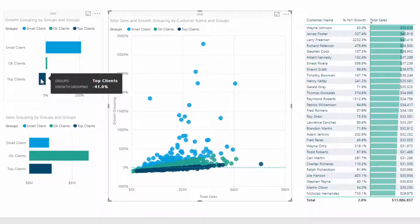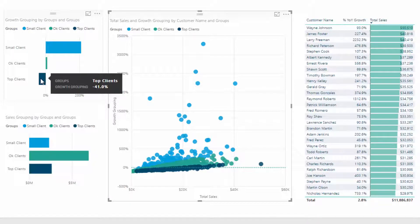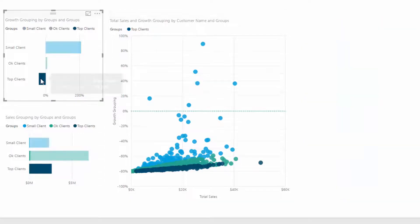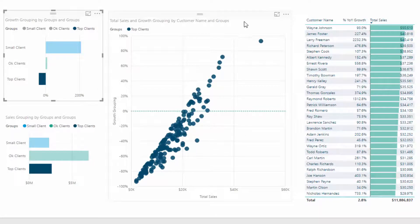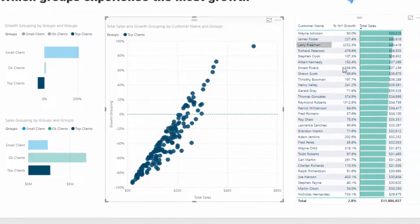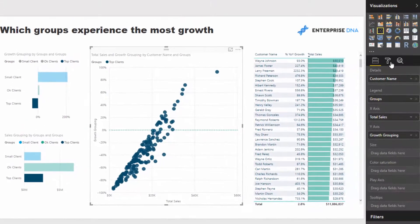Say I wanted to see why are my top clients down by 41%—that's a pretty scary number. Based on last year, all our top clients are delivering a 41% decrease in growth. But I can click on top clients and you can see this is the reason.